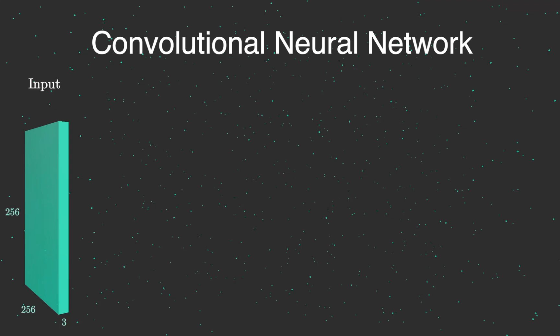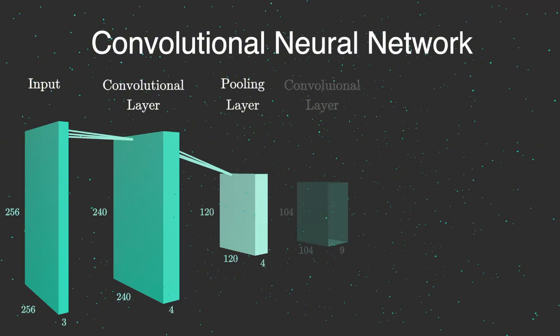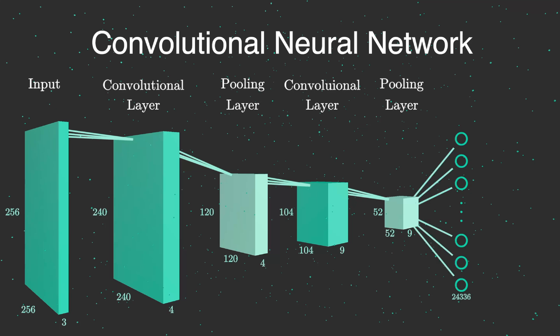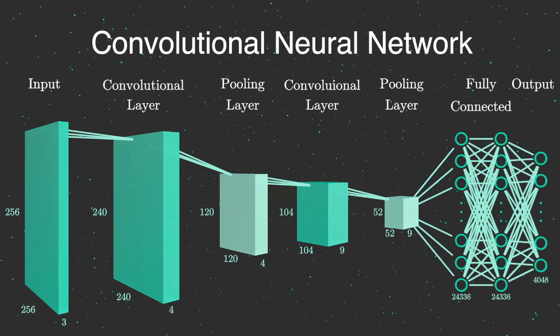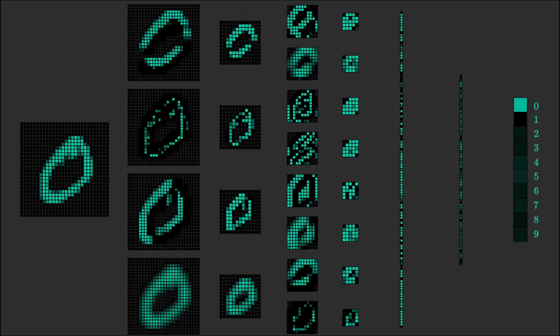The architecture of a typical CNN is as follows. The first layer is a convolutional layer, followed by as many convolutional or pooling layers as we need. After that the data is flattened and passed through fully connected layers. But what happens in these layers?